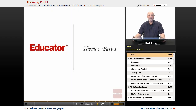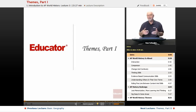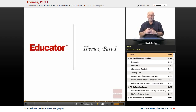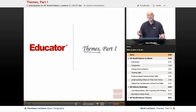Hello, and welcome back to Educator.com AP World History. I'm glad you're here, hope you're well, ready to attack this great course. We're talking about some of the important aspects of AP World History, and one of those are the themes. And so we're going to look at some of those themes right now.